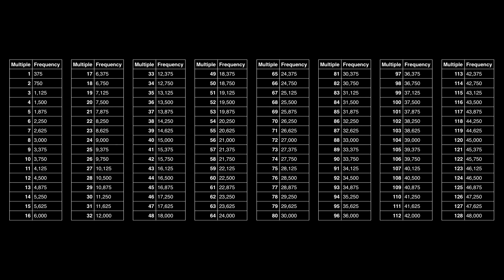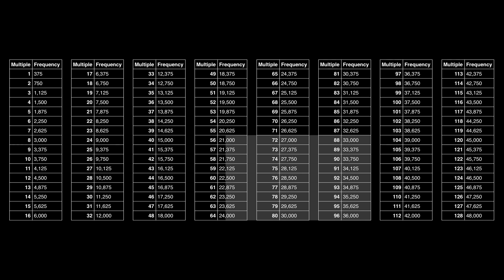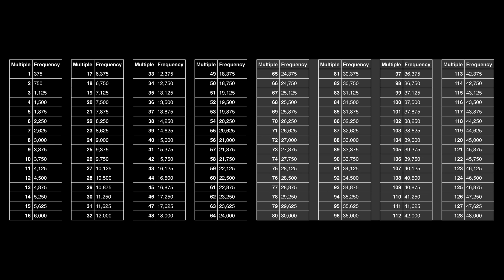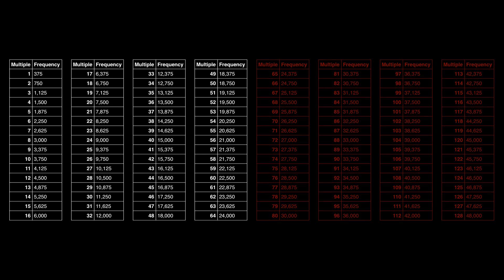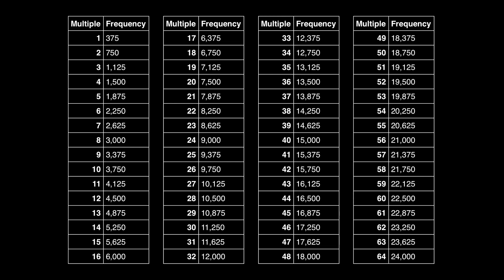However, only half of that data is useful to us because half of that data is above the Nyquist frequency. The Nyquist frequency is half of our sample rate, and data about frequencies above the Nyquist frequency is not usable. Therefore, when we put in 128 samples, we get back 64 usable frequency data points, ranging from 375 Hz to 24,000 Hz.